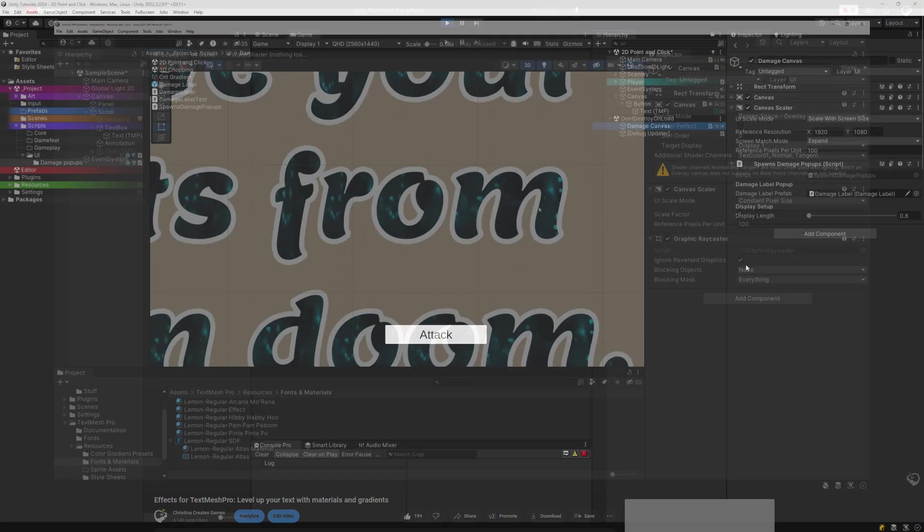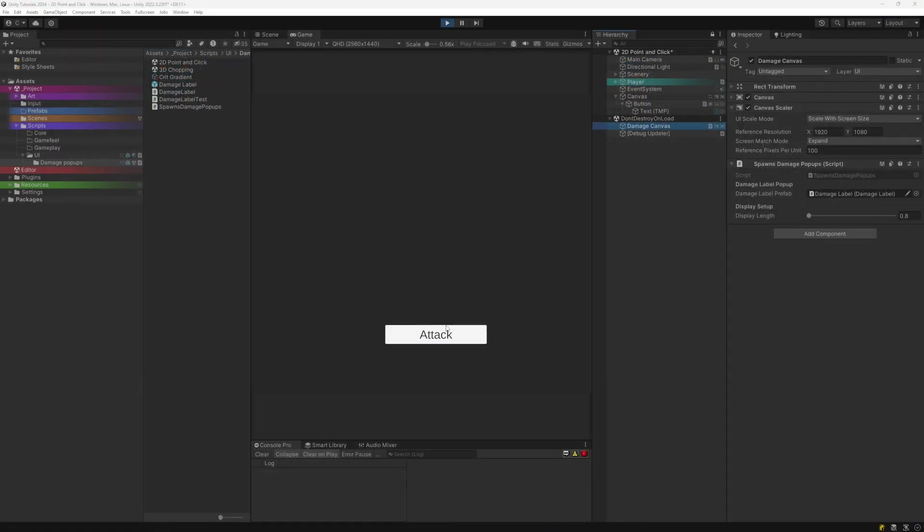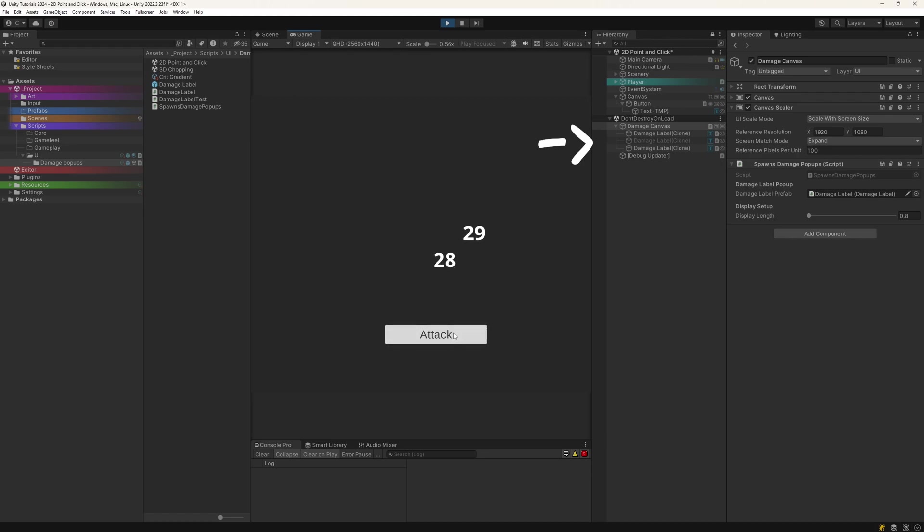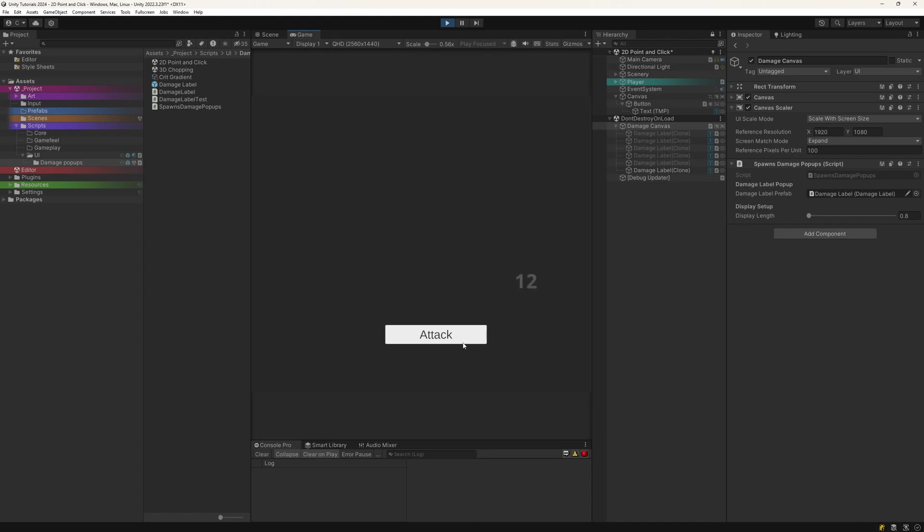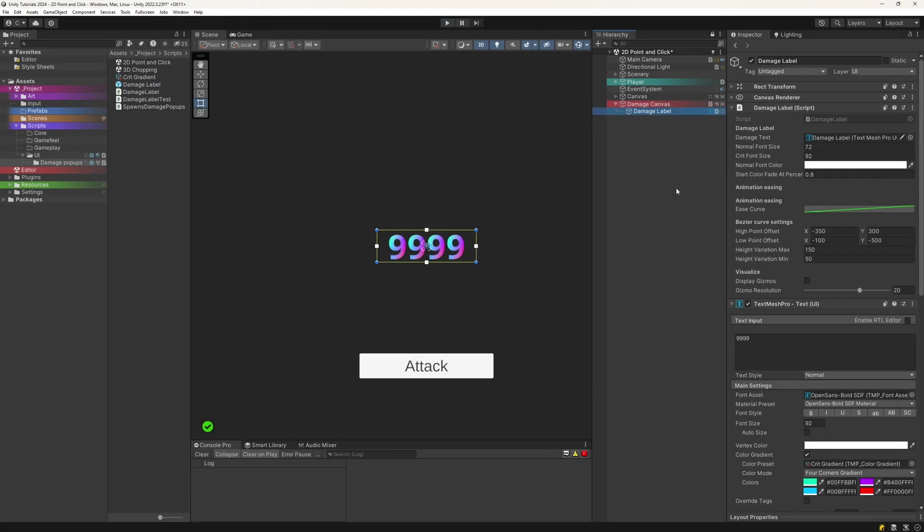Our finished system will be using a so-called object pool. That means that we have a storage container, which will be the canvas we created, with a certain amount of copies of this label. Copies will be created when needed, but, and that is the point of a pool, they will be reused as much as possible. This will lessen the load of our game. But for now, keep this in our hierarchy and let's focus on the script for the label.